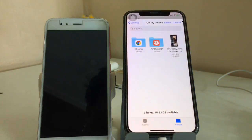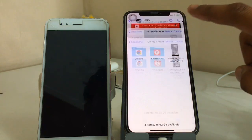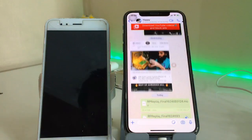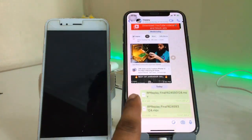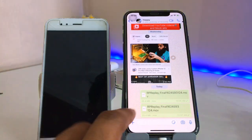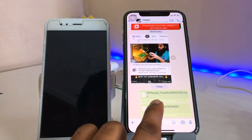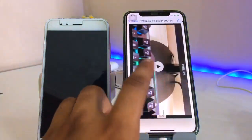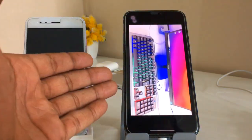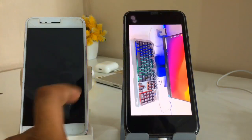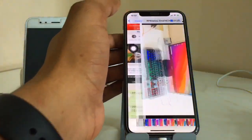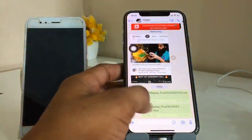You guys can see here, this is the video file and the size of this video file is 25 MB. Just click the send button and you can see it has been successfully sent in WhatsApp. There will be no reduction in quality — you guys can see it will be the same size.